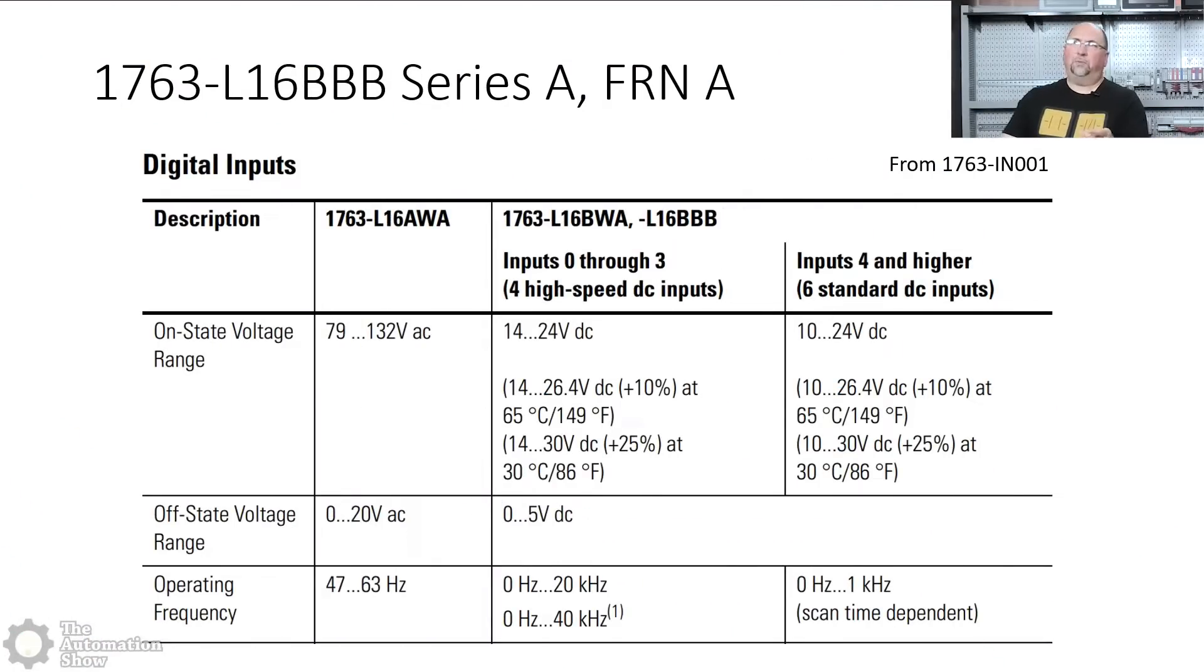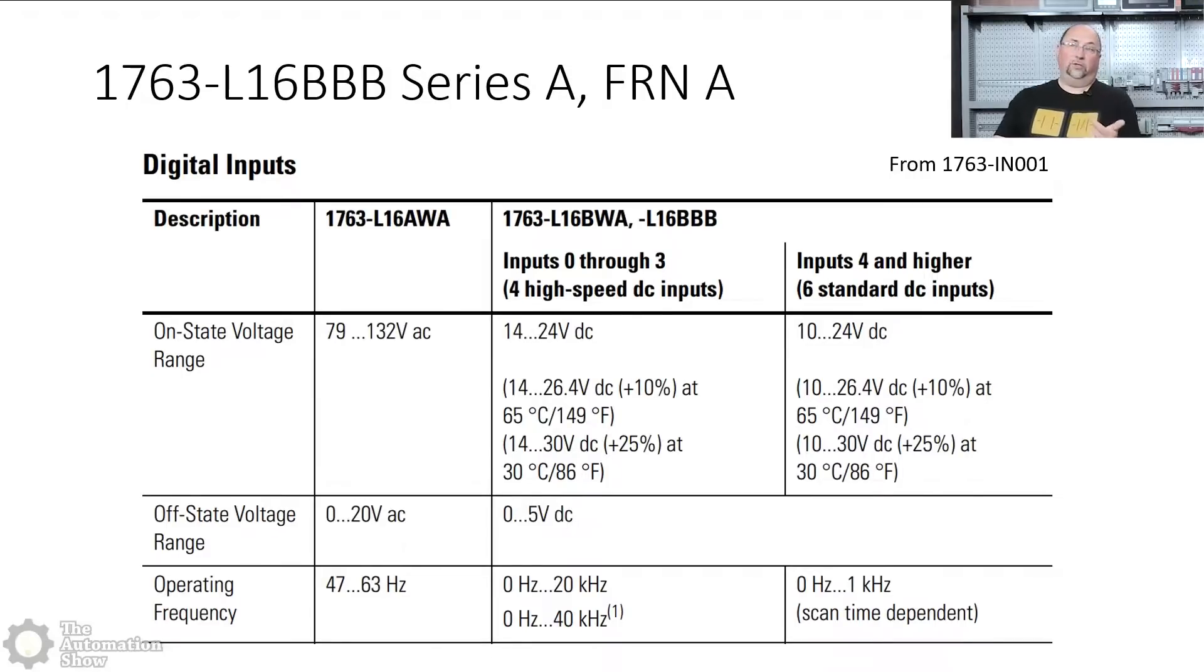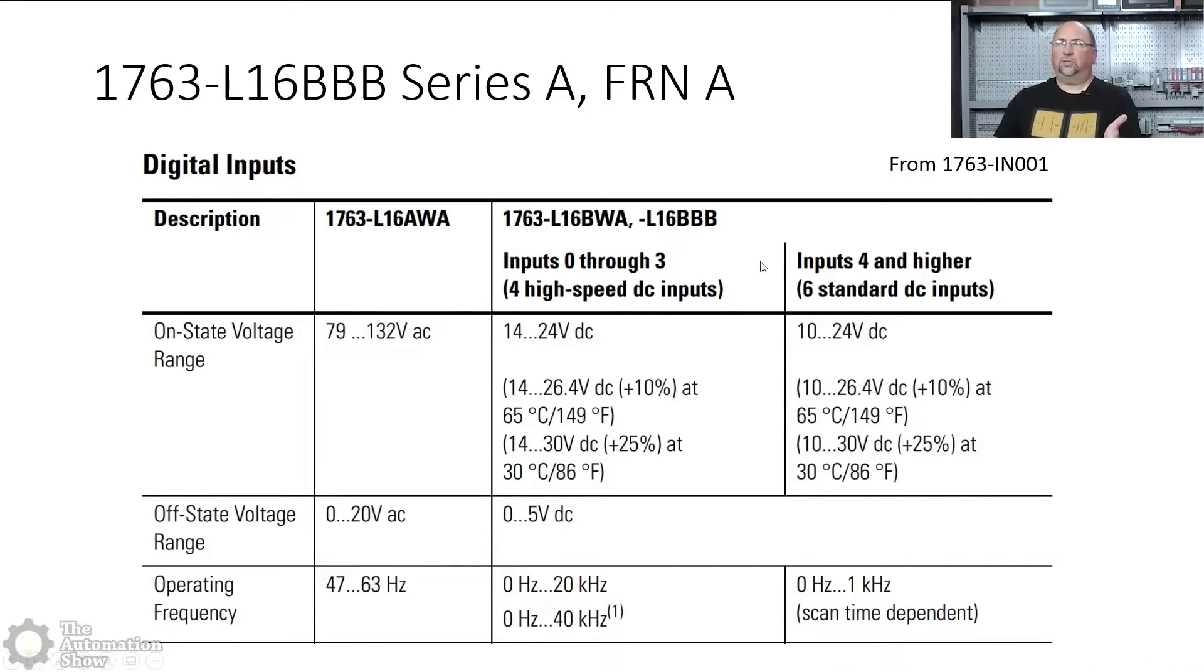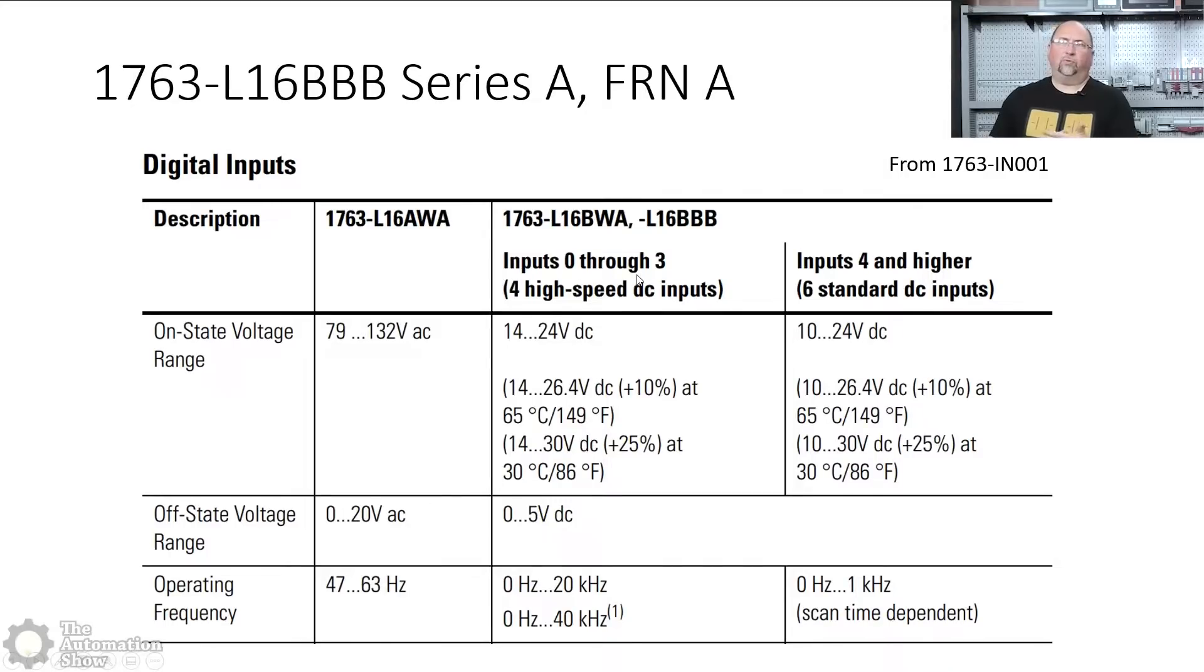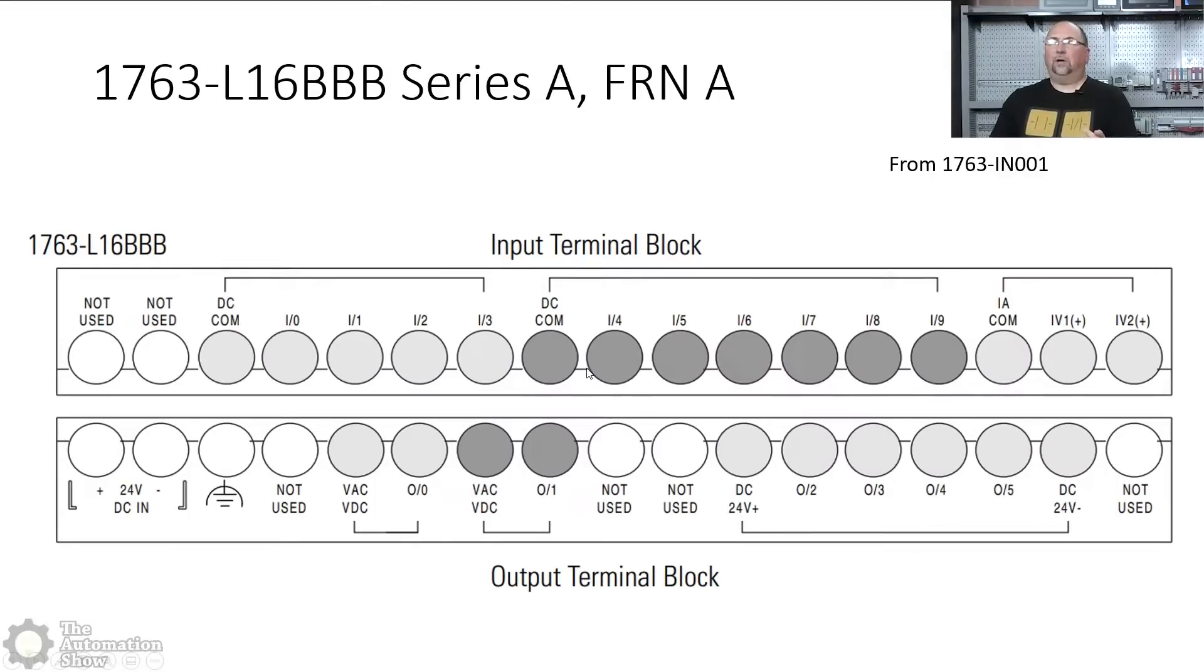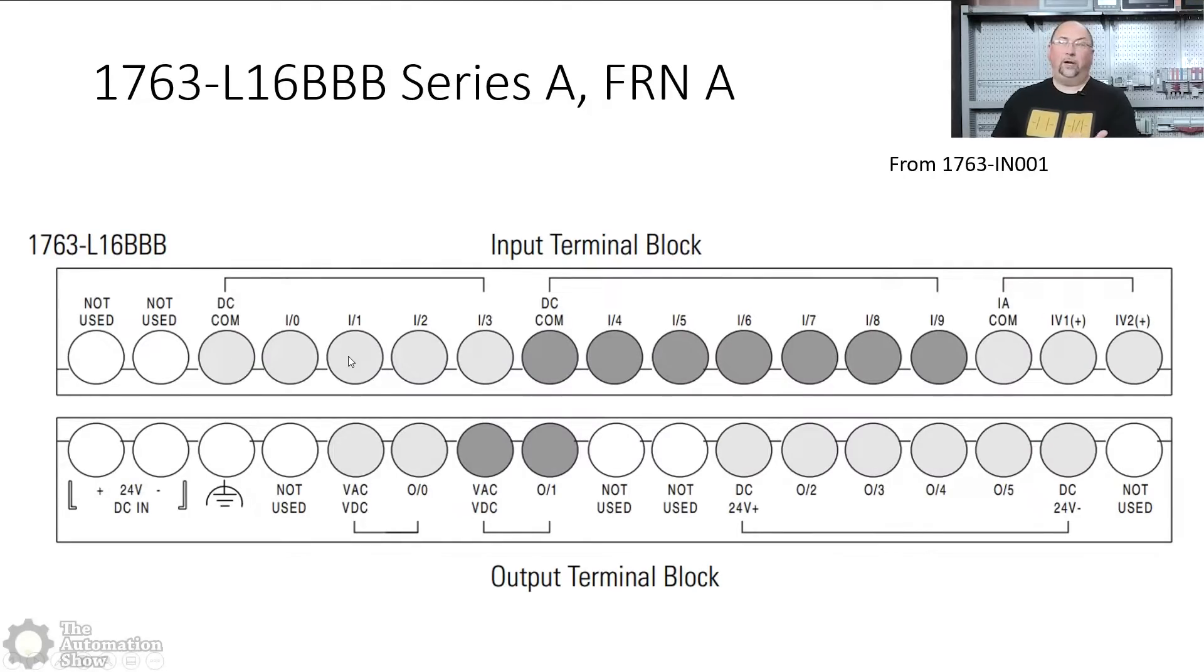Now I'm going to put up a page from the manual to show you why I'm choosing mode number six. Okay. Now the first page we'll look at is this is from the installation instructions. And this just shows us that depending on the model you have, you'll have inputs zero through three to be your high-speed DC inputs.